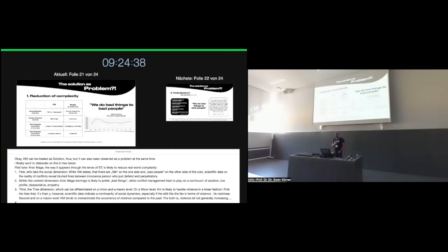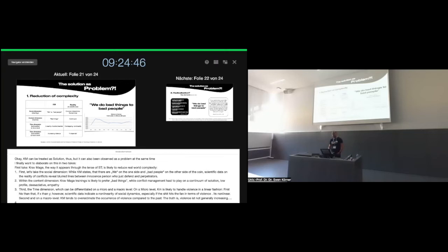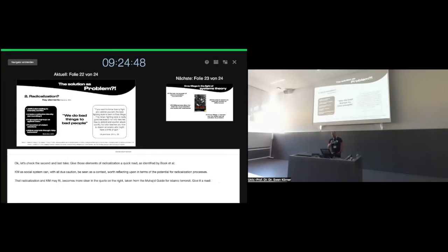Especially when the ship hits the fan in violent encounters, there is no linearity. It's always the product of observation, as we see, for example, in courts. We have to identify the action and the reaction, but these are distinctions. On a macro level, Krav Maga tends to overestimate the occurrence of violence compared to the past. That, at least, is the truth for the German situation, where violence is not, in general, increasing.